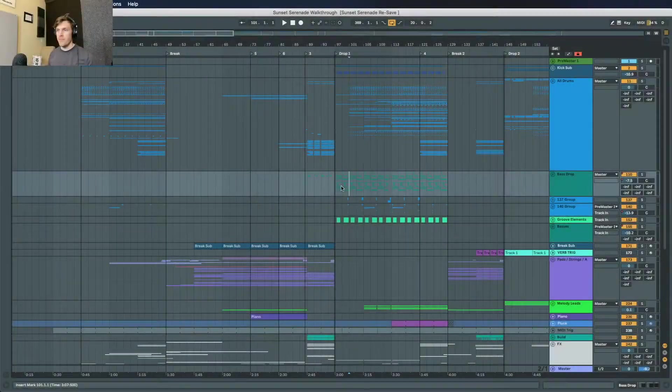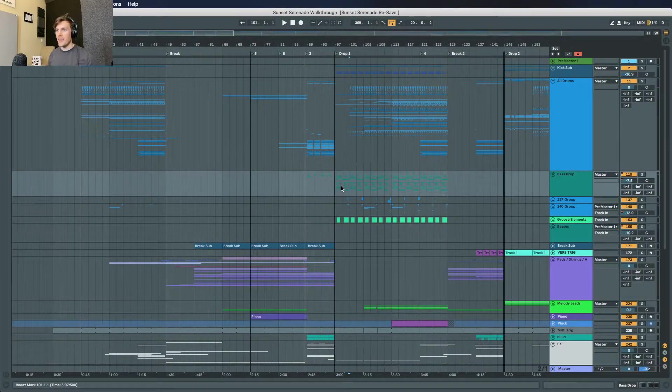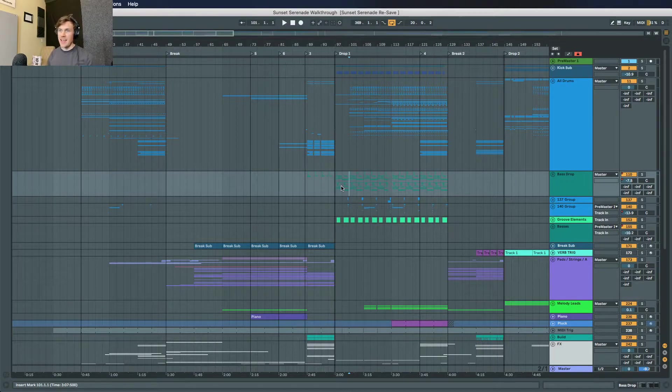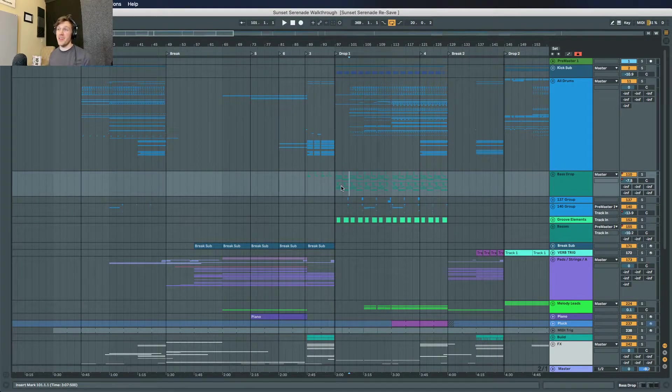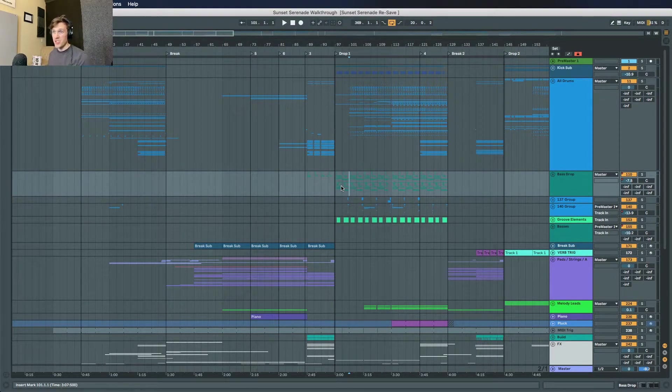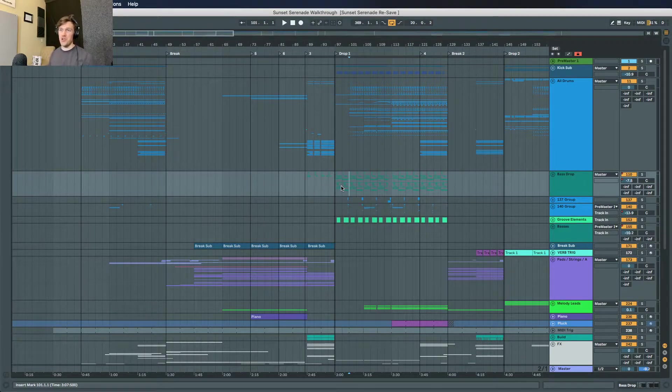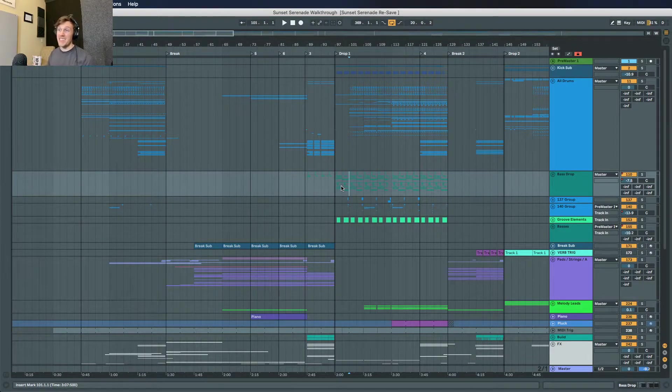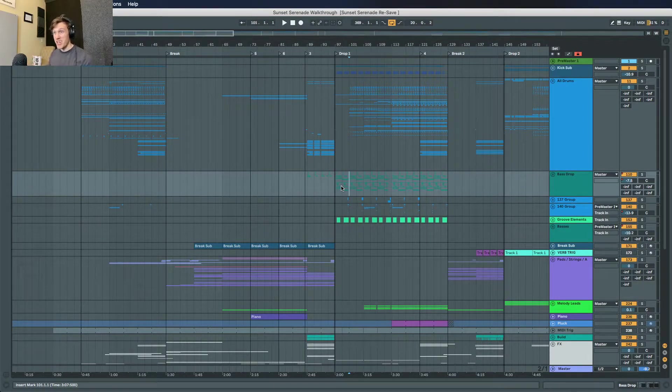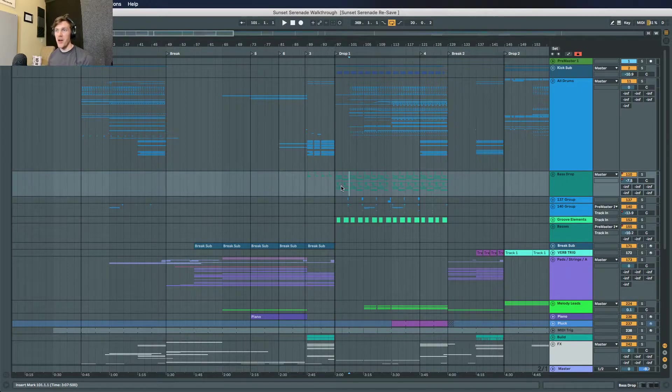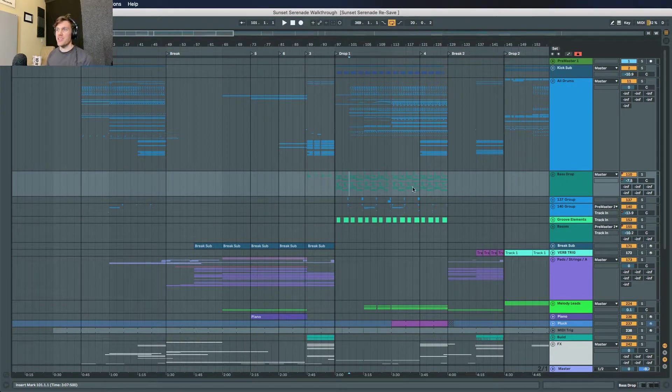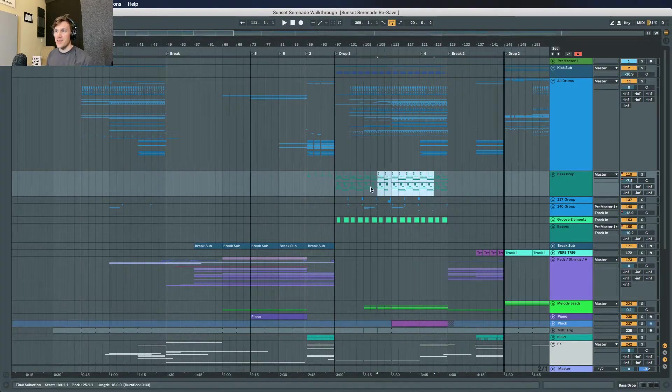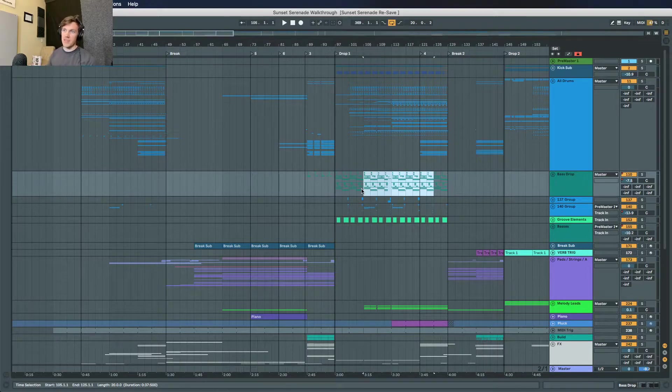Hey everybody, Taylor Torrance here. I just want to do a short project walkthrough of the baseline in my new remix out now on Enhanced Music of Paul Terrance's Sunset Serenade. Here we are in the project and as you can see there's a lot going on here, more than I could ever hope to cover in a short walkthrough video. I actually even deleted some channels that were slowing the project down.